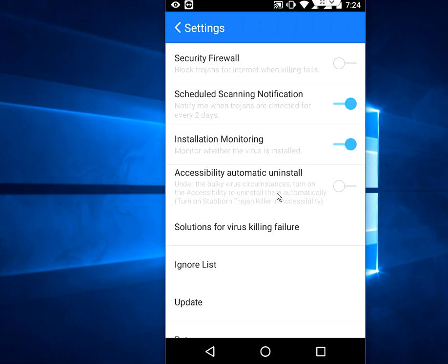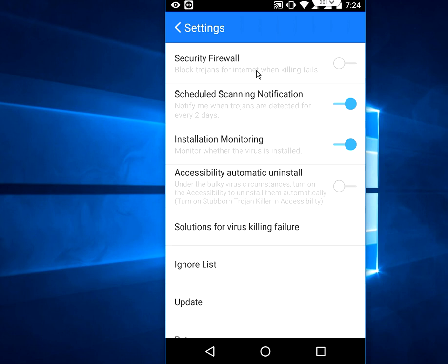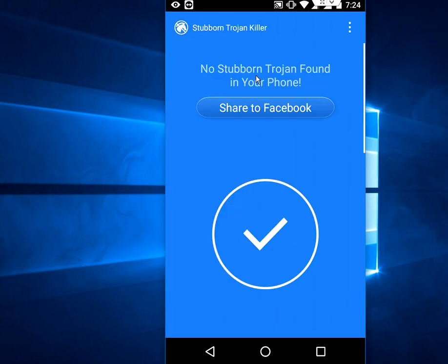Be careful because changing these settings can cause problems. For example, the accessibility and security firewall options can block trojans from accessing the internet, but they may also restrict your own internet usage. So leave everything at default.